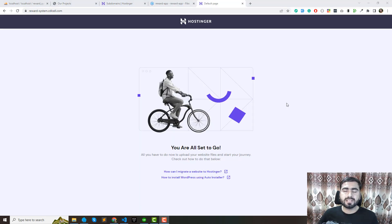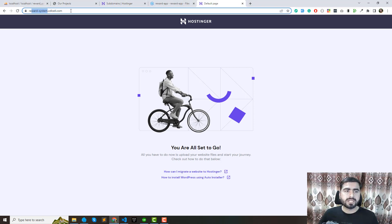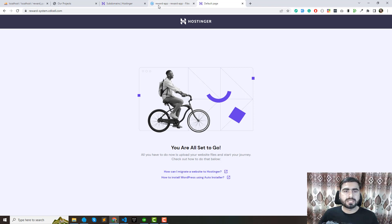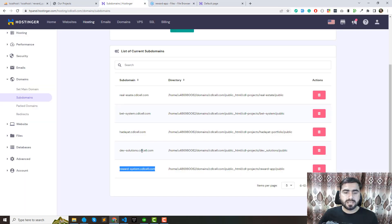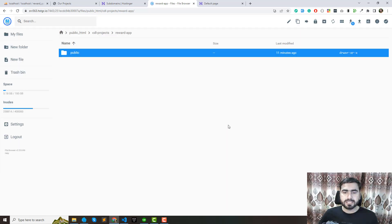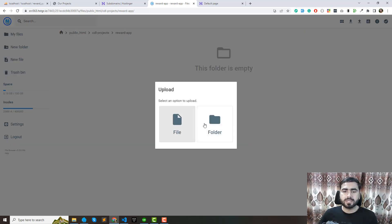The issue was a caching problem. When I tested in Microsoft Edge, the domain loaded successfully. The default PHP file inside the reward-app directory is working fine. I haven't changed anything in the domain name, path, or directory. Everything is working correctly now, so I'm going to delete the test directory and upload my actual project files.